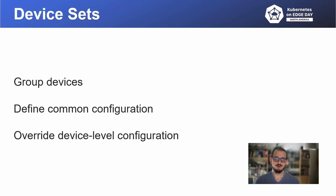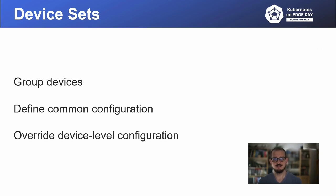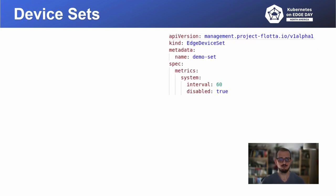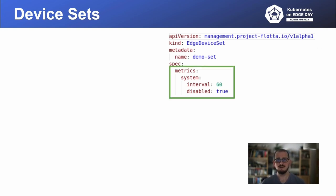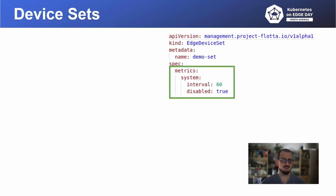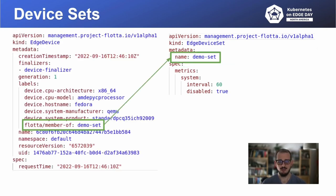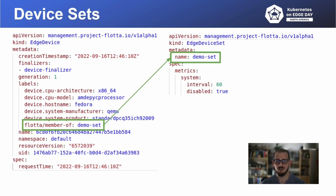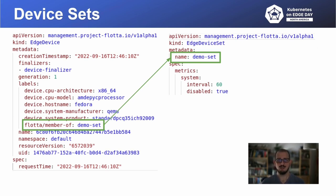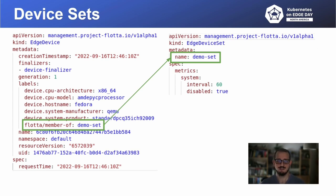Conversely, whenever device is removed from a device set, the configuration encountered at the edge device CR would be applied. For example, we have edge device set named demo set, which defines configuration for metrics. In this case, we set system metrics gathering interval to 60 seconds, and at the same time, we disable it. If you want to apply that configuration to an edge device, we need to label it with flota slash member of label with the value corresponding to the name of the edge device set we want the device to belong to. Like in this case, we put demo dash set value to the label and the device would belong to demo dash set edge device set.